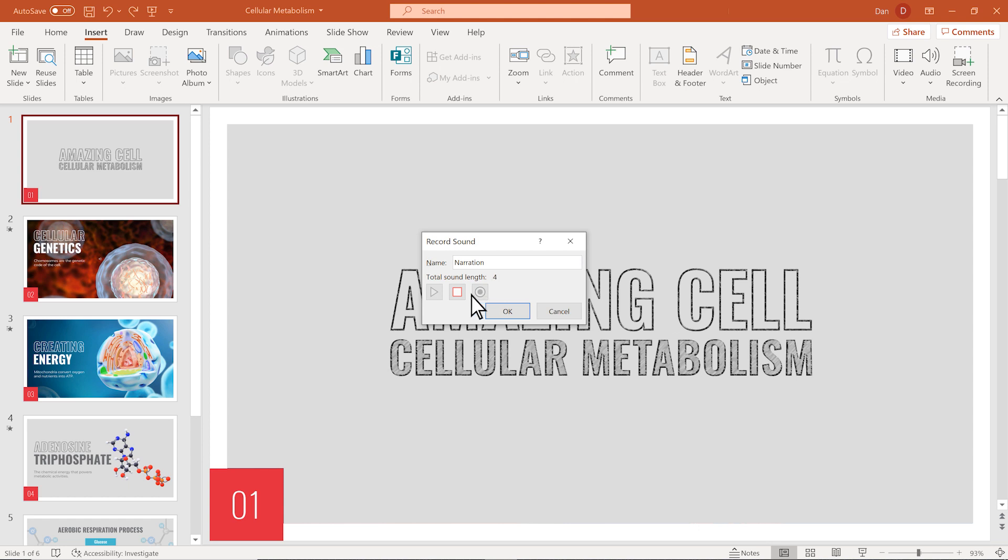When you're done, select Stop. Press Play to listen to the recording to see if it came out alright. If it didn't, select Record again to re-record.